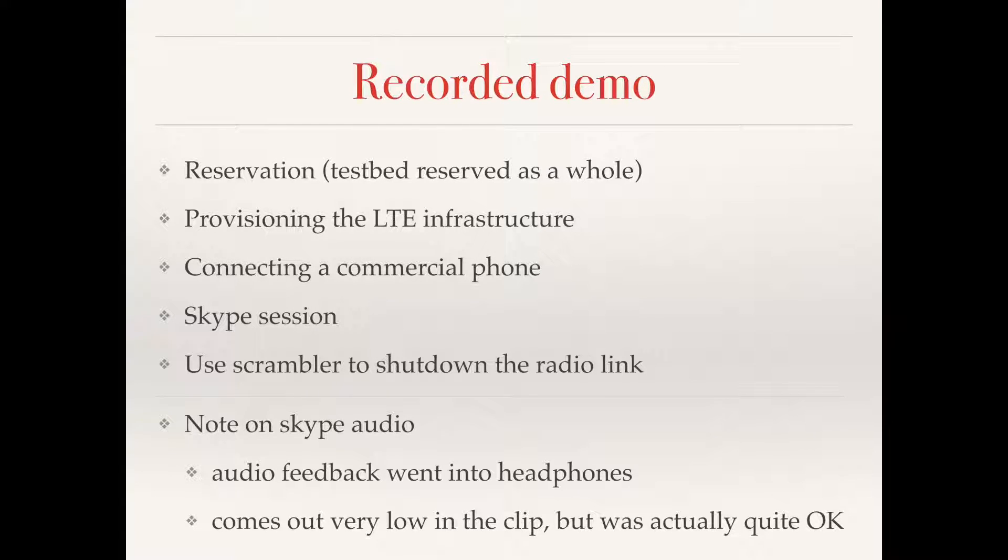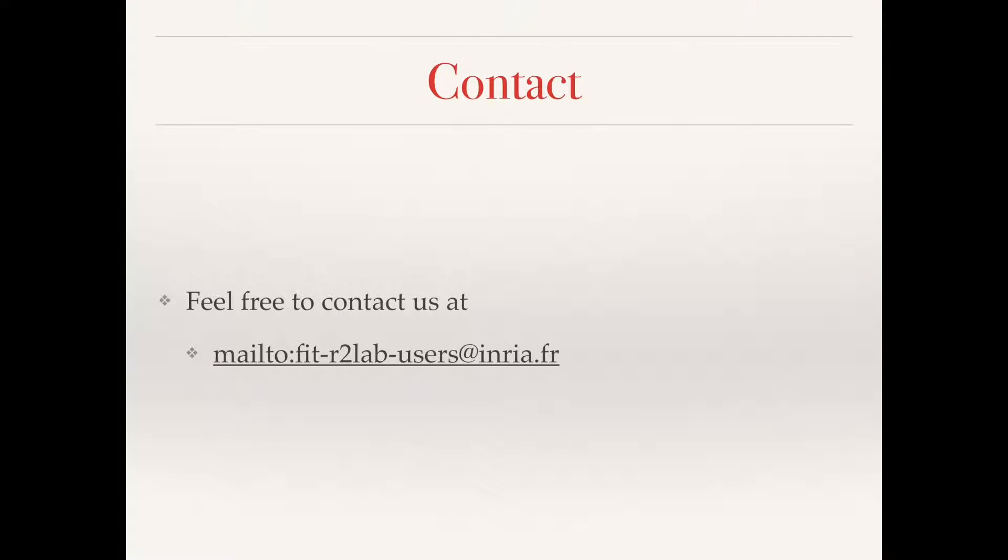Please feel free to contact us at this address if you need any information or want registration credentials or to get started or anything.